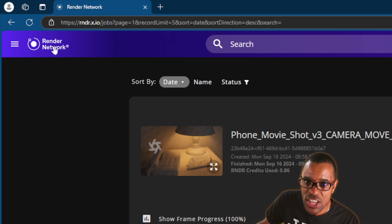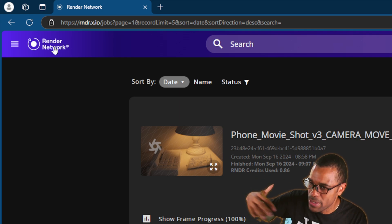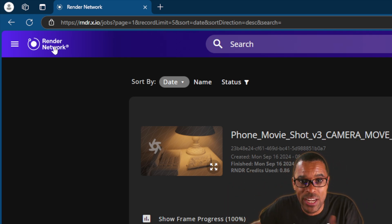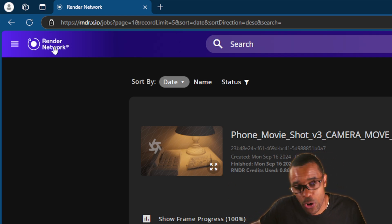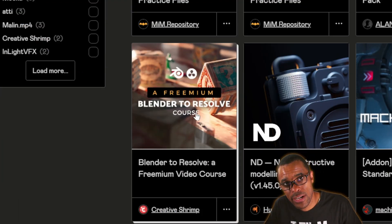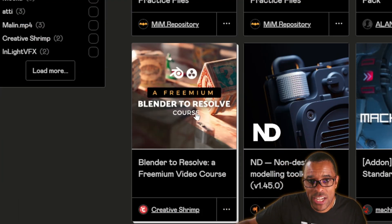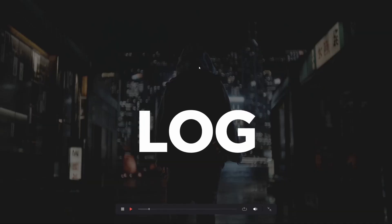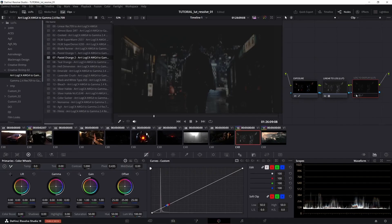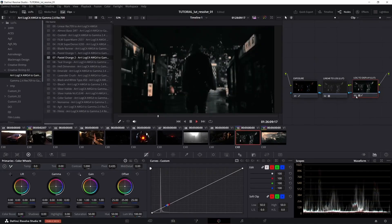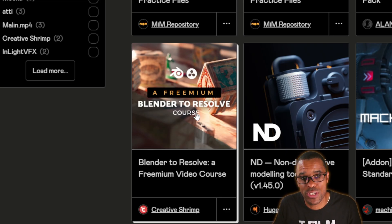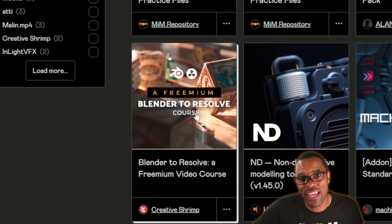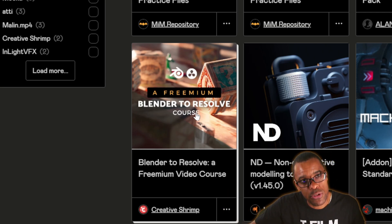The render network only works with Blender Octane right now, so if that interests you, hit me up in the comments — I'm already planning a full video on the whole process. After I got the frames back from the render farm, I started watching Gleb Alexandrov's free Blender-to-Resolve course, because I use both Blender and DaVinci Resolve. The workflow he teaches is absolutely fantastic.